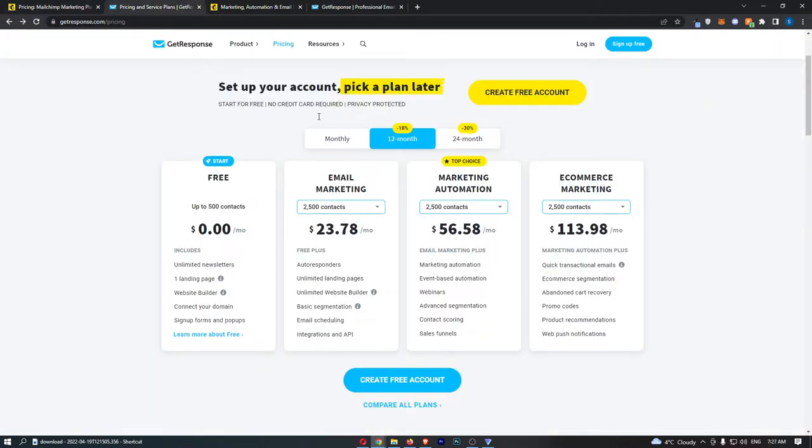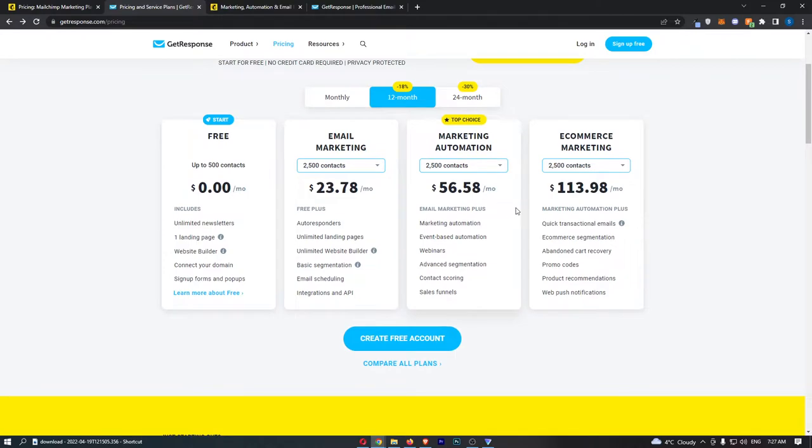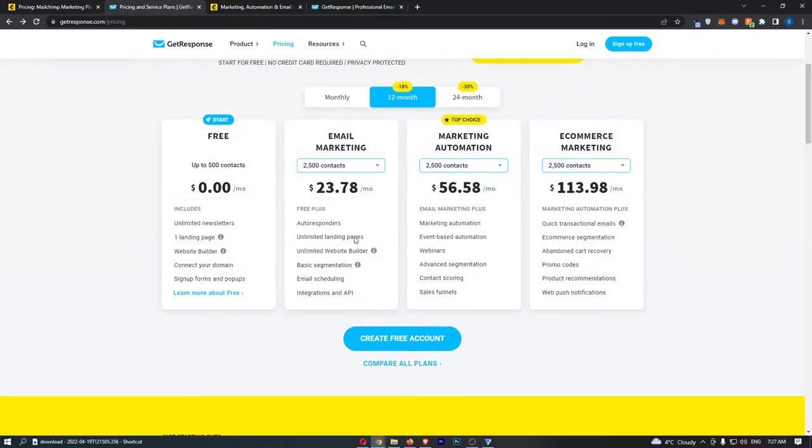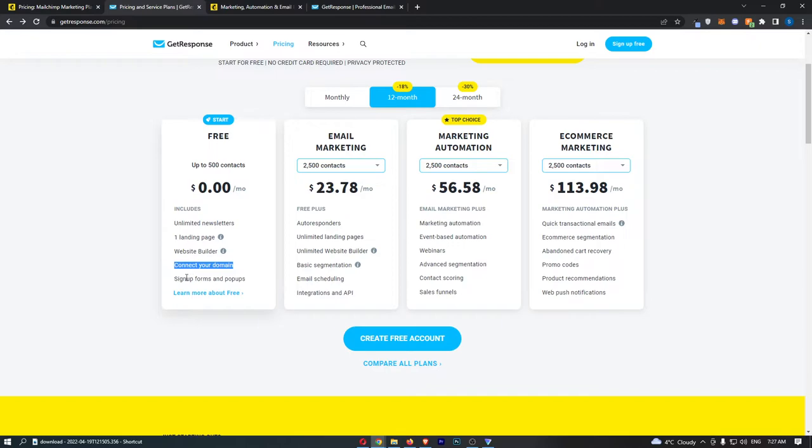If we take a look at some of the differences here, with the cheapest package on GetResponse you get everything listed here: unlimited newsletters, one landing page, a website builder, you can connect your domains, and sign-up forms and pop-ups.